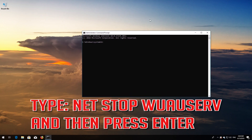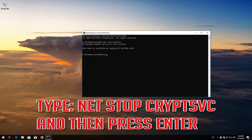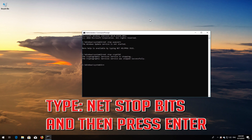Type net stop wuauserv and then press Enter. Type net stop cryptsvc and then press Enter. Type net stop msiserver and then press Enter.